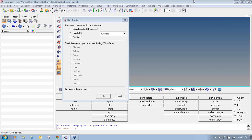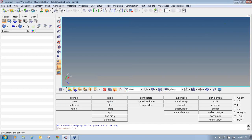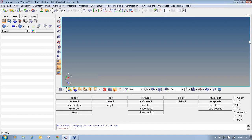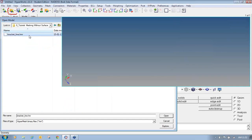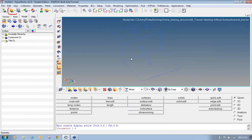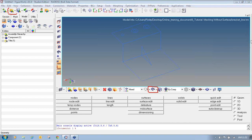HyperMesh has a number of panels that allow you to create a mesh based on geometry other than surfaces. First of all, we will select the user profile as Radioss and say OK. Then I will load the model in the HyperMesh GUI. To load the model, click on open folder and select the location where your model has been saved.